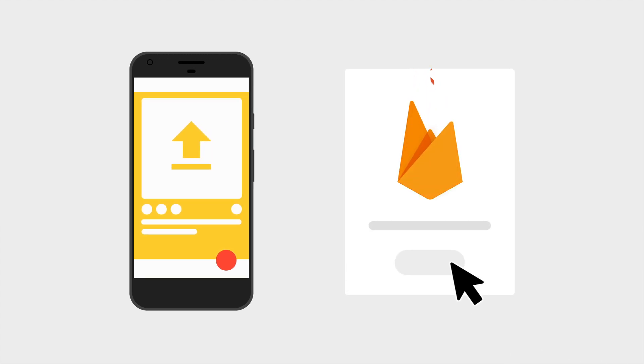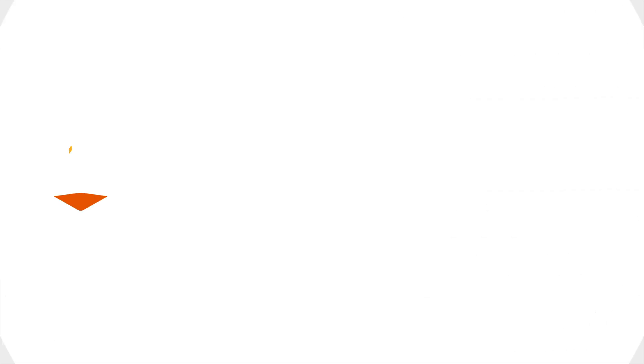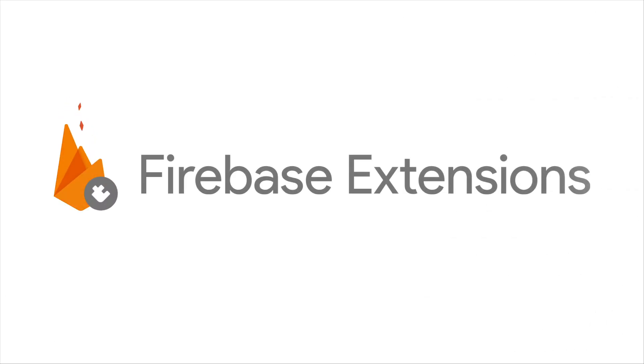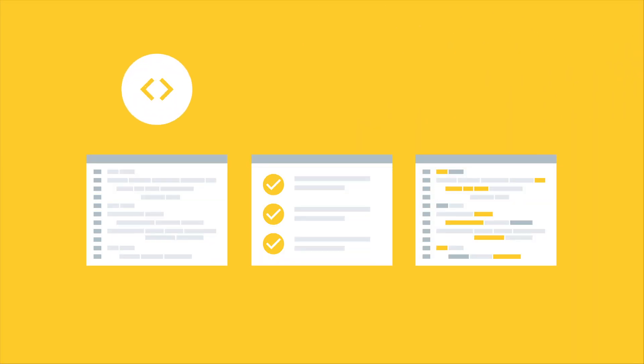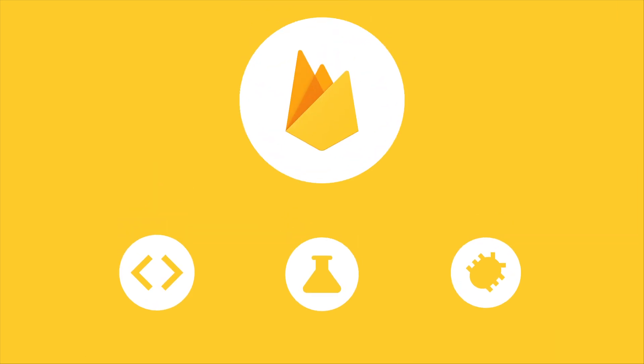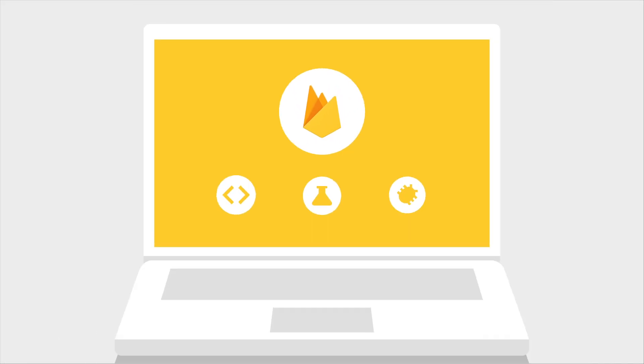The Firebase team wants to speed up this process, and that's why we've built Firebase Extensions. Firebase Extensions are prepackaged solutions that provide extended functionality to your app, and they're written, tested, and debugged by the Firebase team, so you can be sure they work reliably.